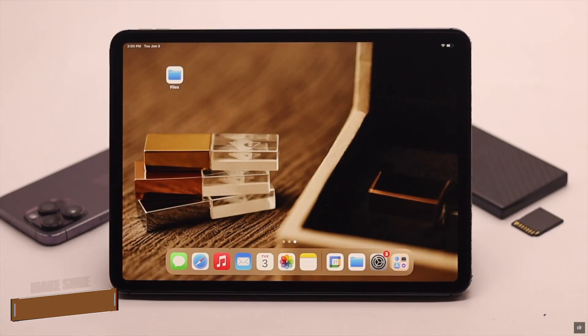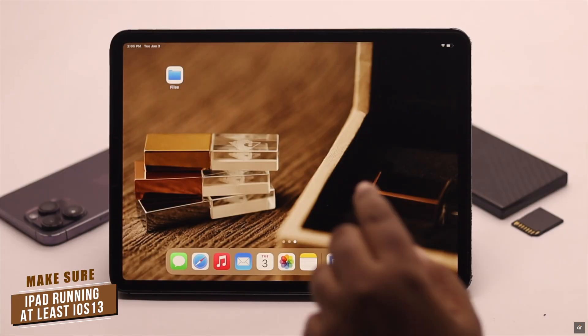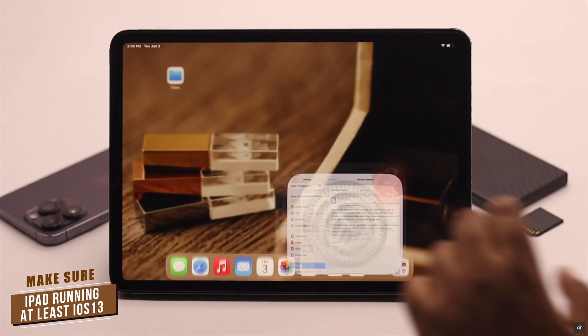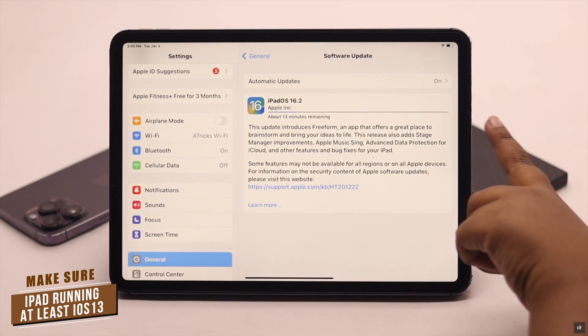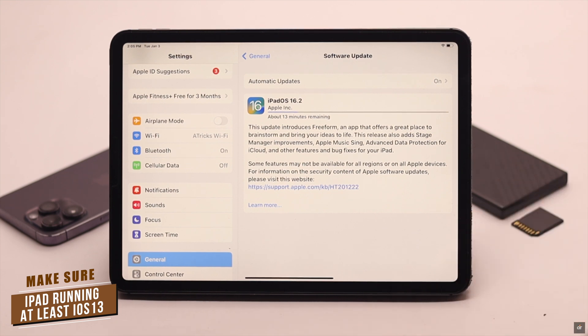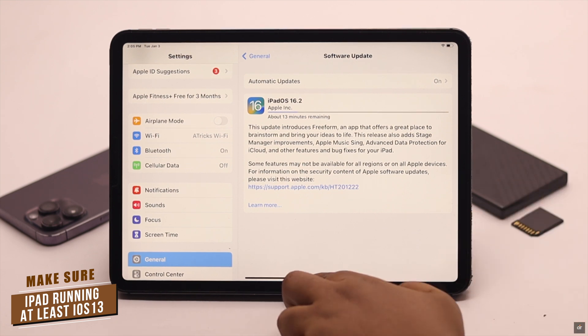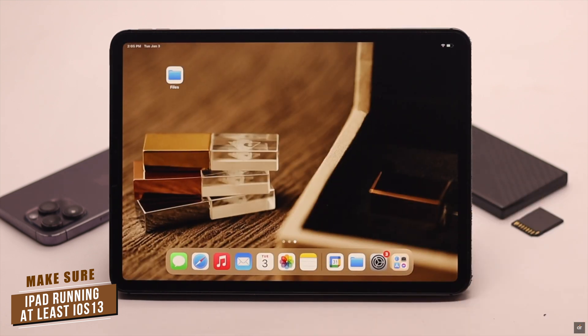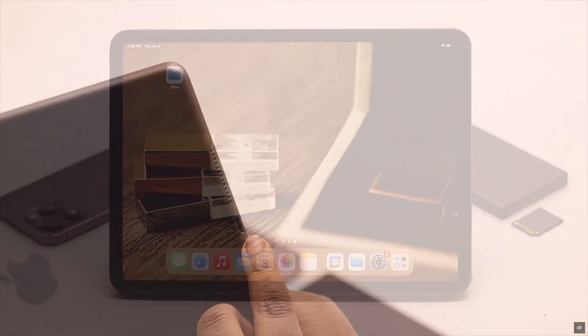Before we start, you have to make sure the iPad is running on the latest iPadOS possible, or at least it is running on iPadOS 13 or later. Otherwise, this process won't work.